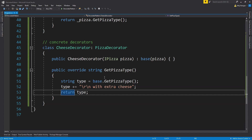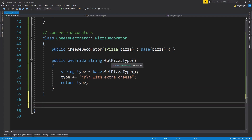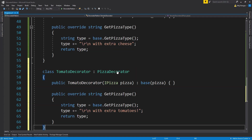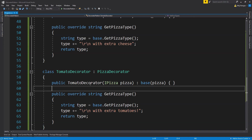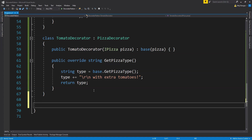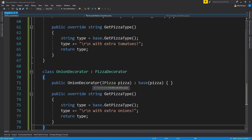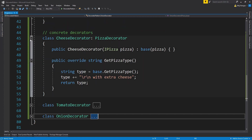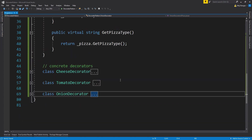We also add a TomatoDecorator class that adds extra tomatoes with the message 'with extra tomatoes'. The rest of the structure is similar to the CheeseDecorator — it has a constructor that passes the injected pizza implementation to the base constructor. We also add one last decorator, the OnionDecorator, which adds extra onions as toppings to the base pizza. So we now have three decorator classes: CheeseDecorator, TomatoDecorator, and OnionDecorator.